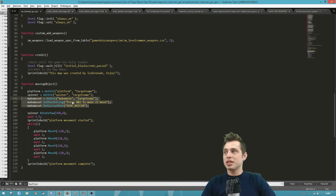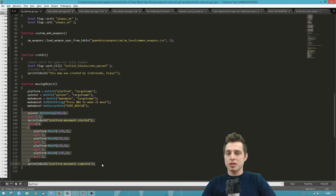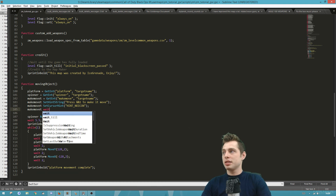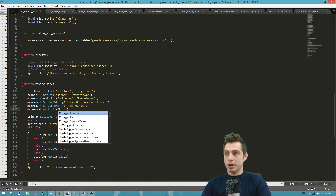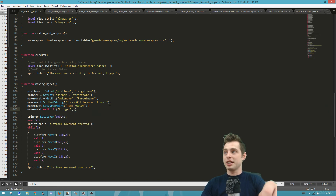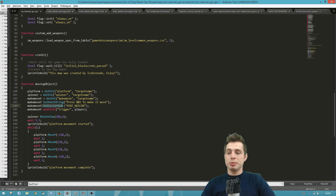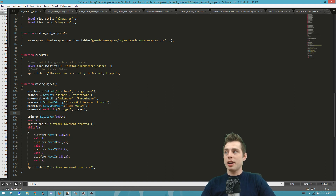That's the basic setup for the trigger, but it's not doing anything yet. We want the rest of the code to only run when someone presses F on that trigger. We need to write a waittill — reference the trigger variable 'make_move_t', then type waittill and then 'trigger', because that's the action we're waiting for. Then specify 'player'. Now when the code runs, it assigns all the variables, sets up the trigger and hint, then waits here until the trigger is activated before moving on in the function.